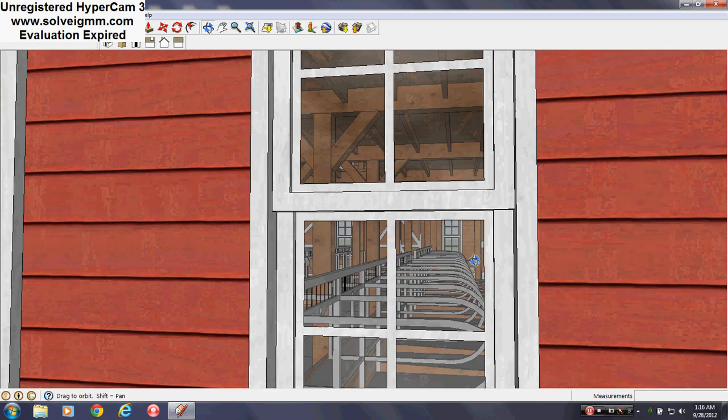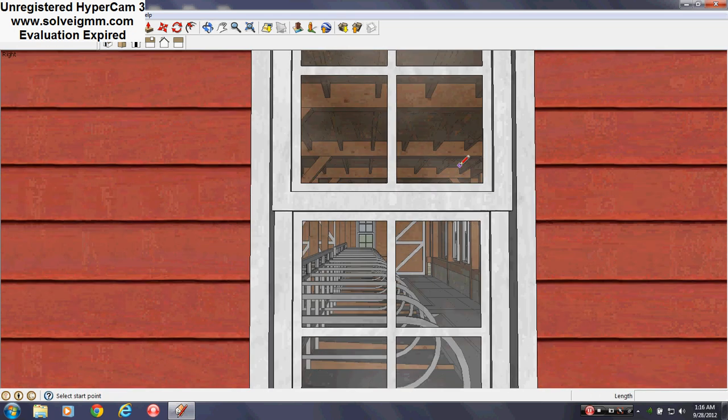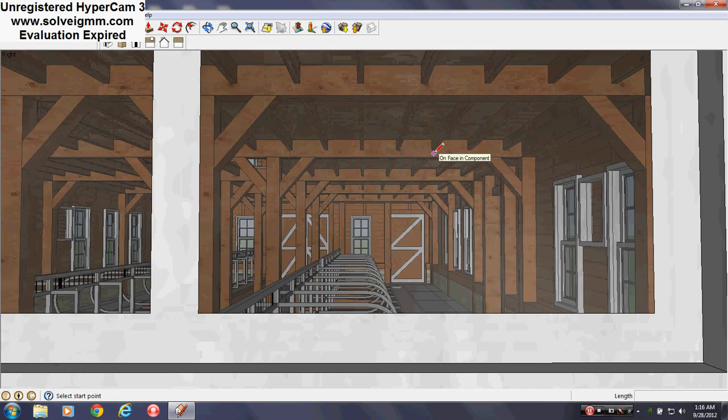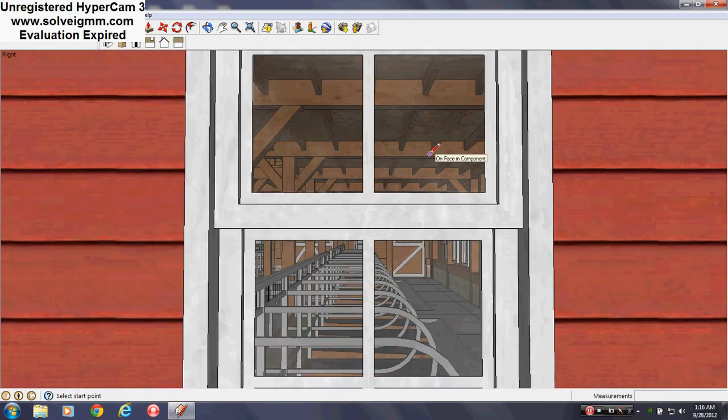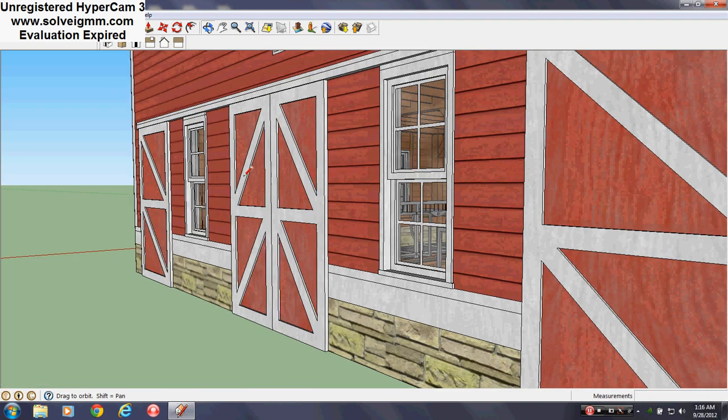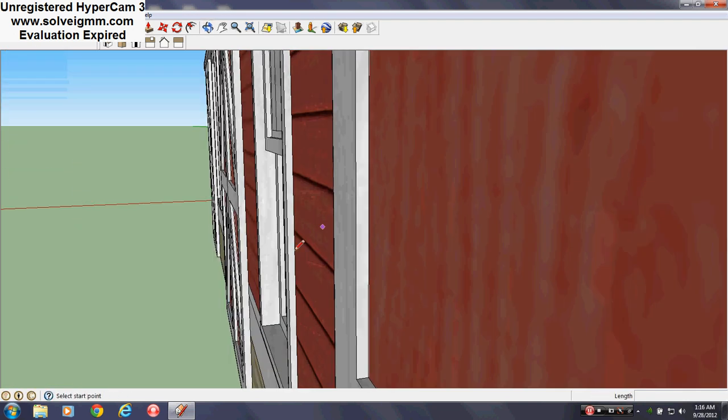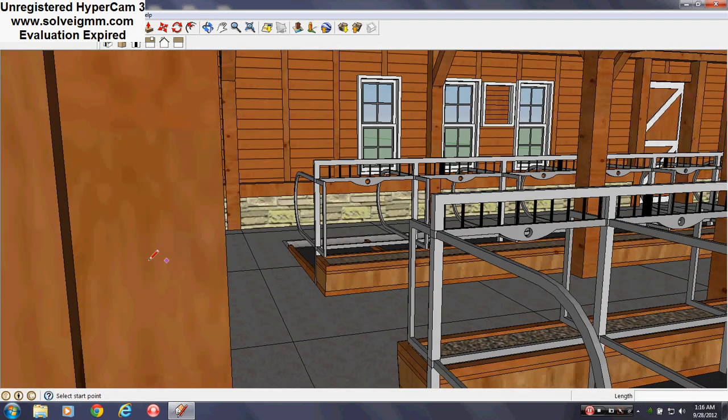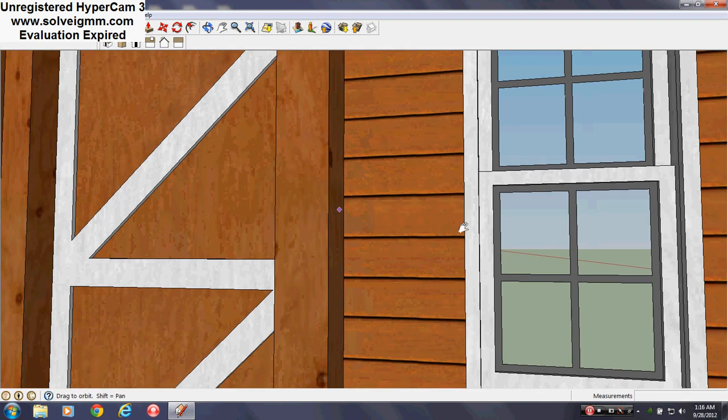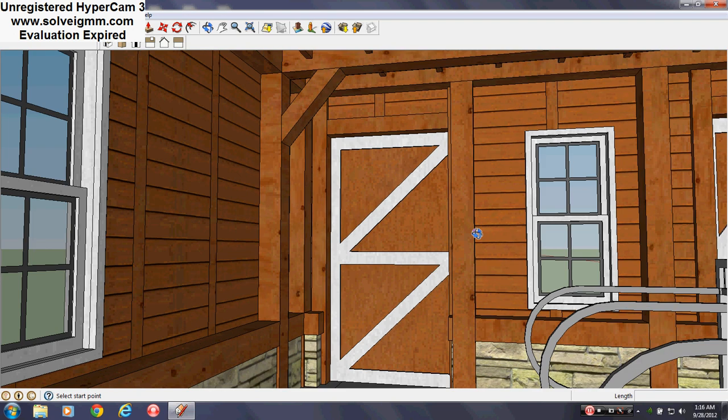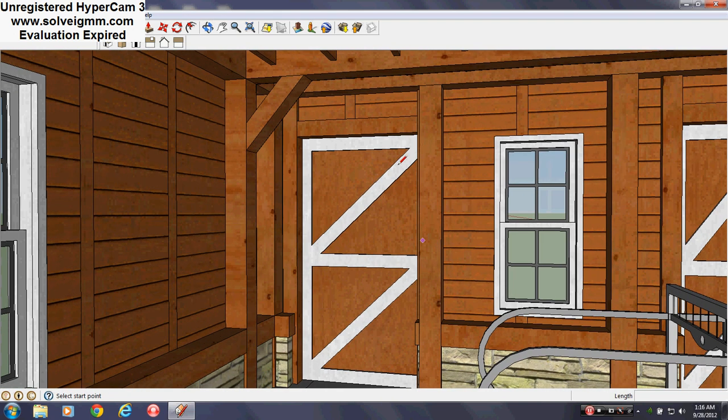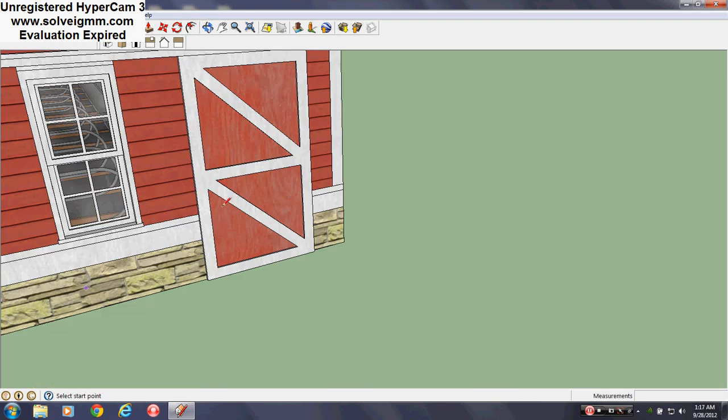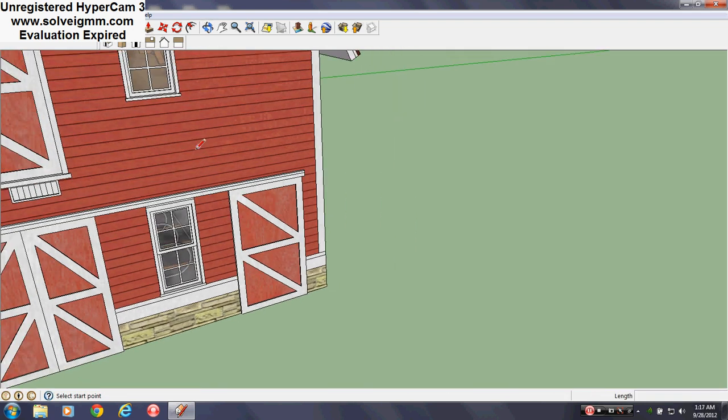People are always wondering what it's like to go inside a barn. This barn actually has windows, working windows. Double fun. And as you can see, we're inside.